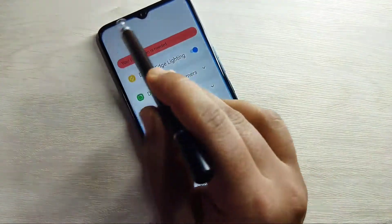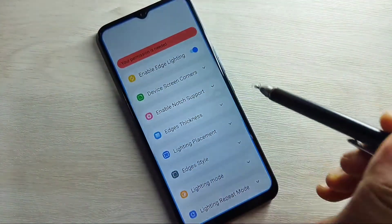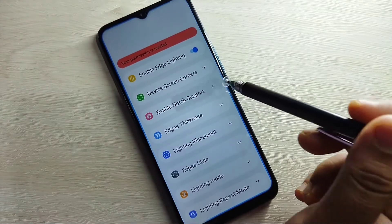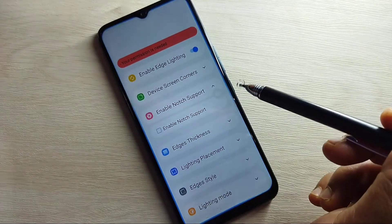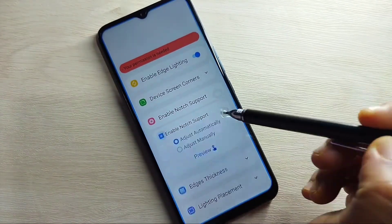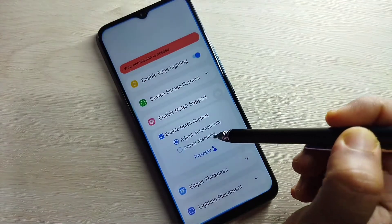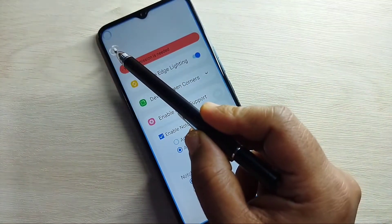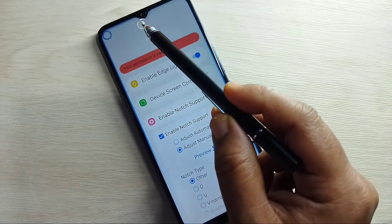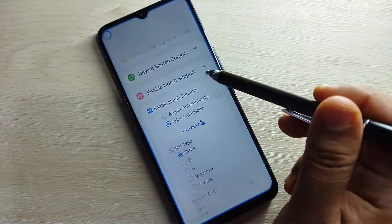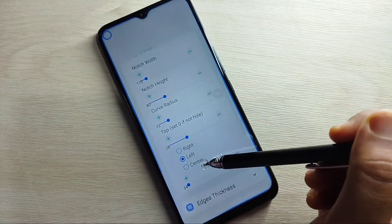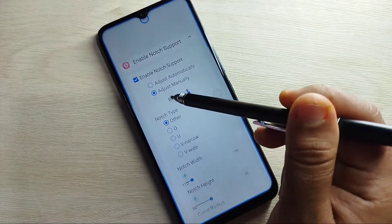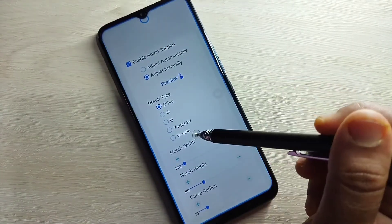Here you can see a LED light around the camera. Tap on 'Enable Not Support,' then again tap on 'Enable Not Support' and select the option 'Adjust Manually.' You can see a circle — move it to the center area, then tap on 'Center.'